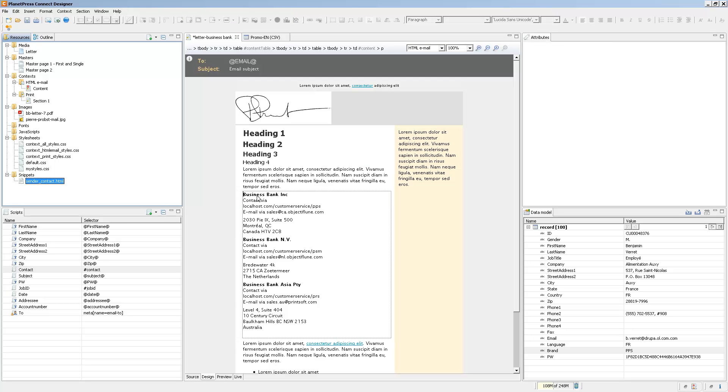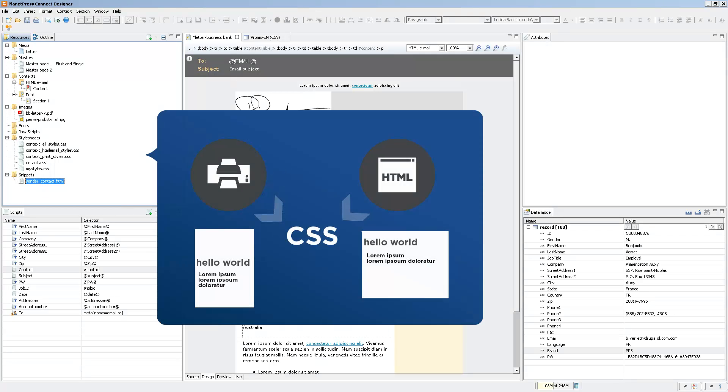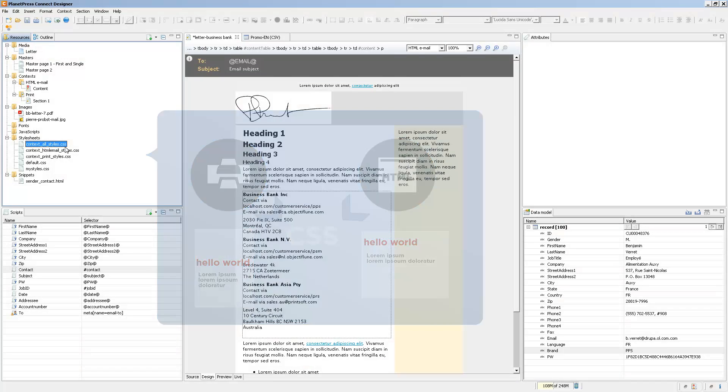What else is shared? Well, other than images and snippets, style sheets are also somewhat shared. We'll take a look at style sheets in another animation, but suffice it to say that if you modify the global style sheet, which is this one, it will affect both of the contexts, and then you can fine-tune your styling inside of the HTML or inside of the print.